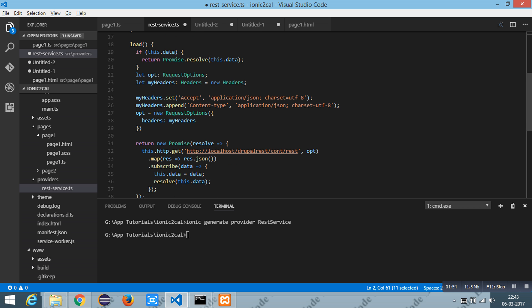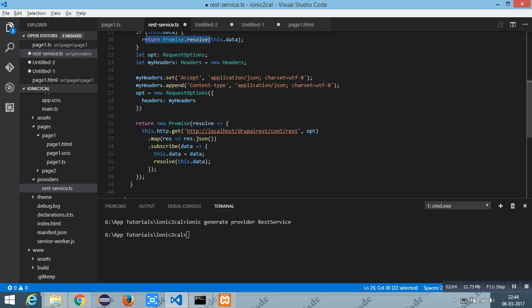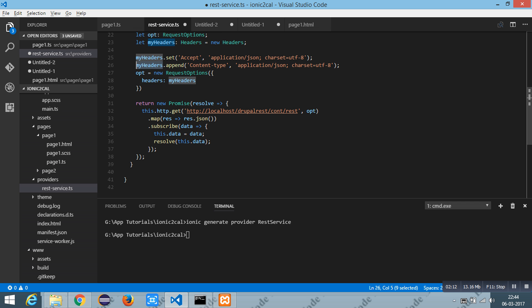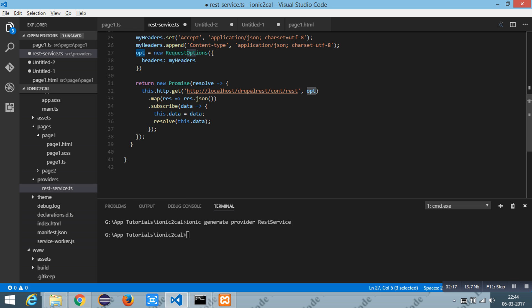And inside the method I have checked for the data. If it already exists I have written the promise. Else I have set the headers as application data and the content type. And these are wrapped inside the request options. And I have used the GET method to receive the data.